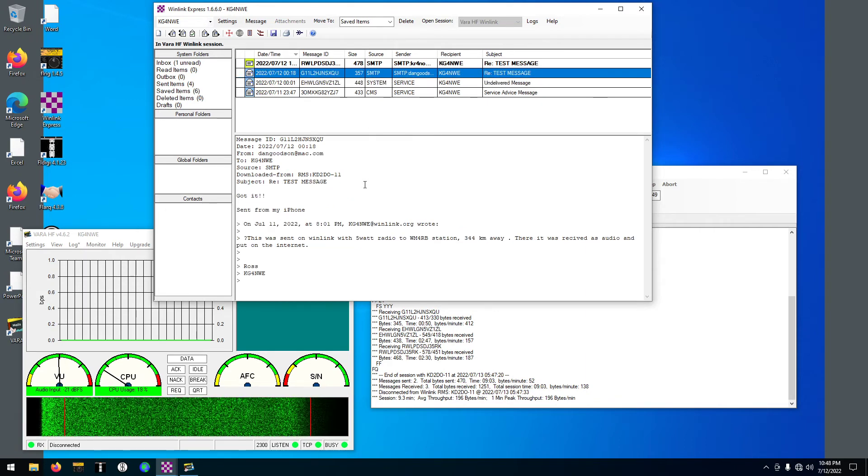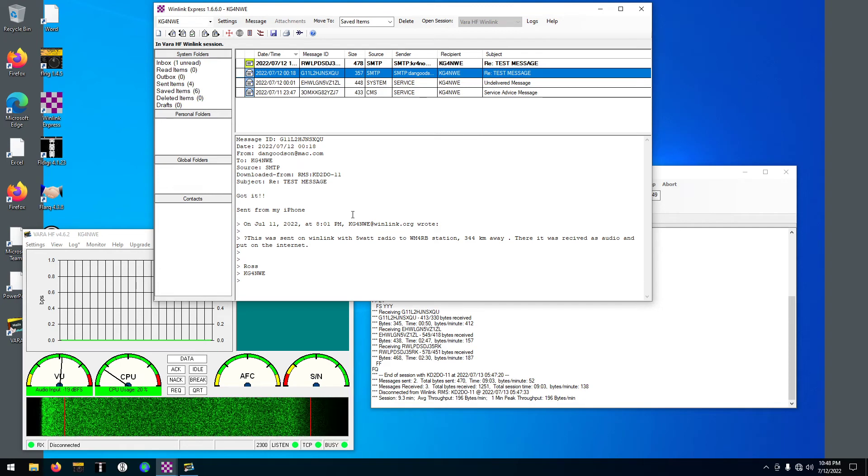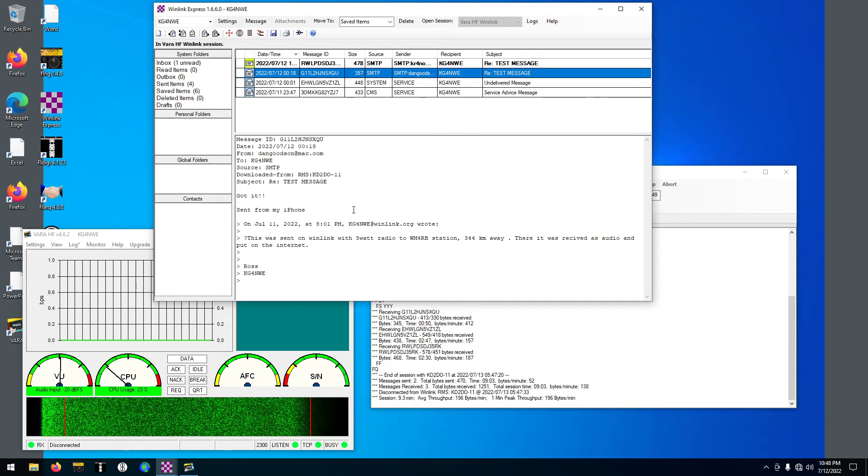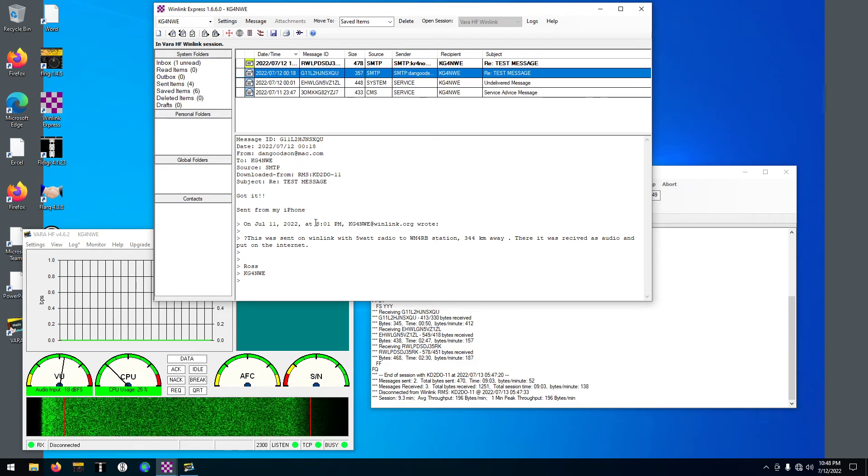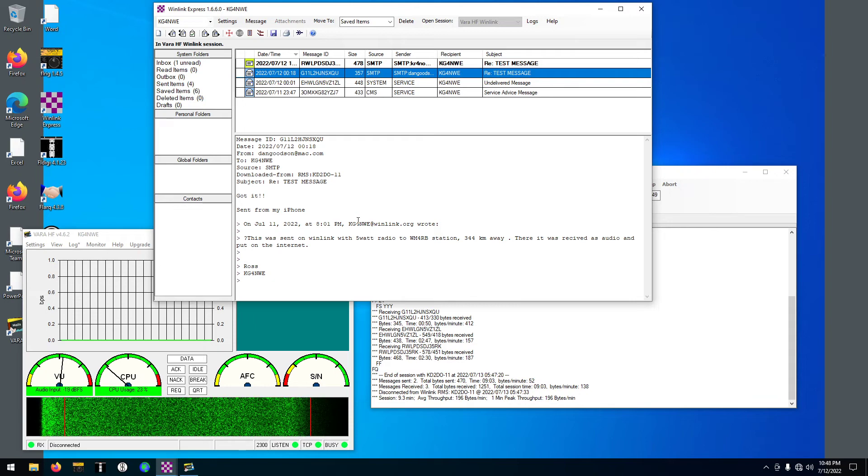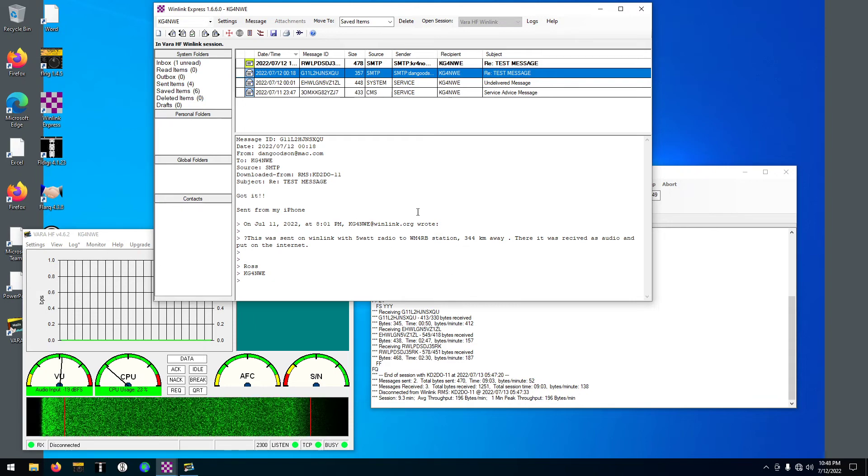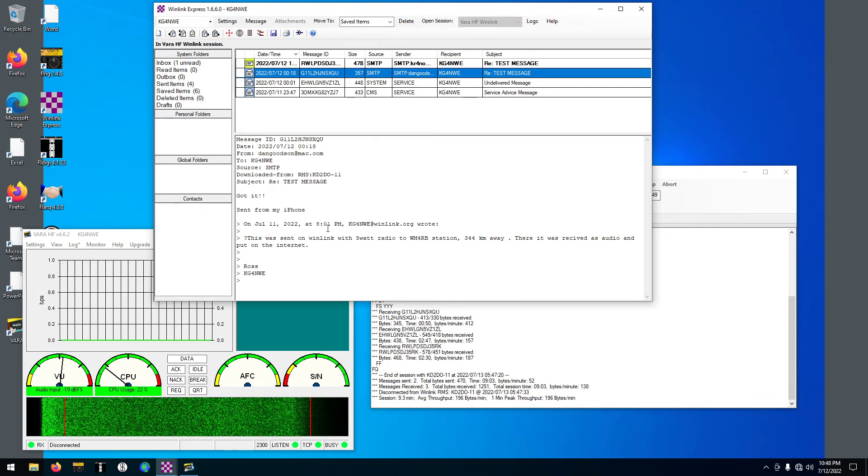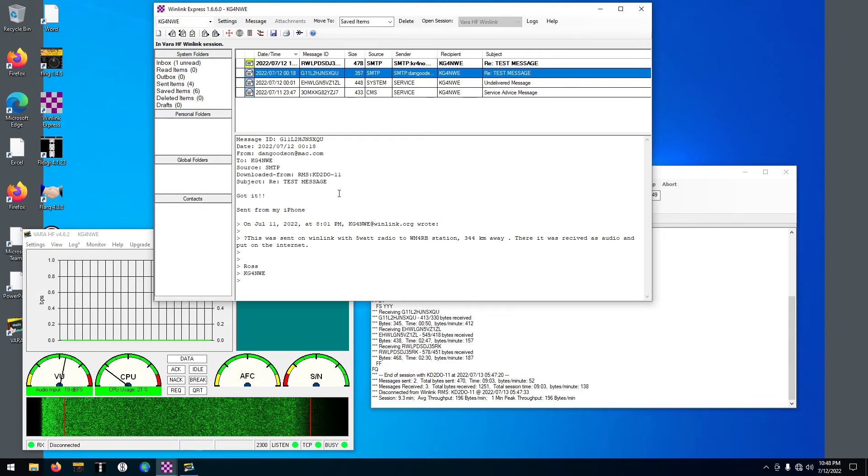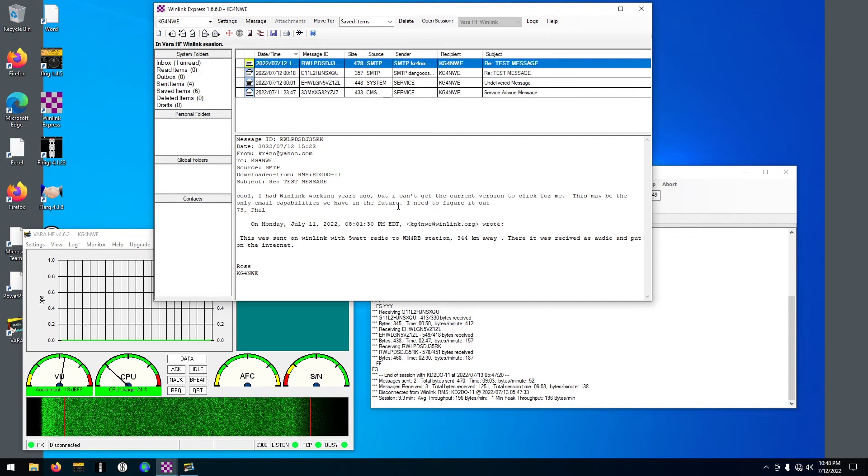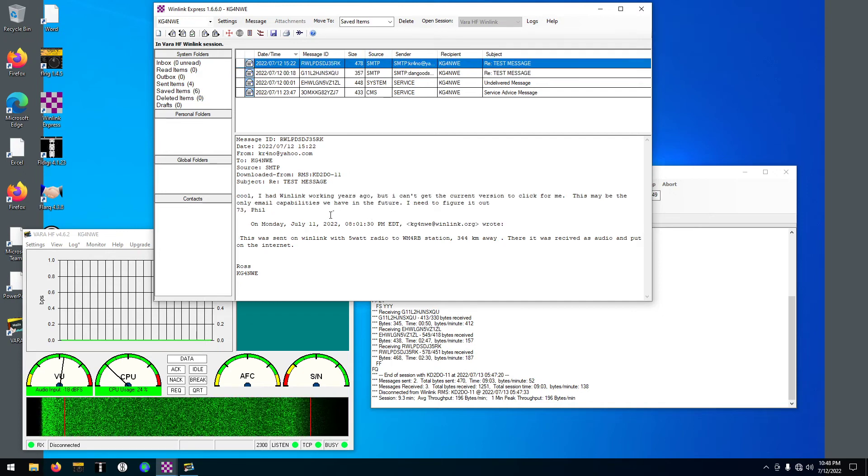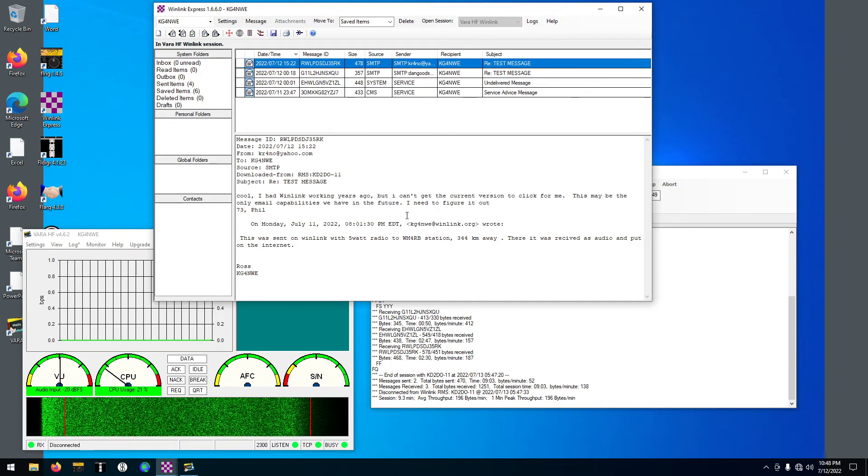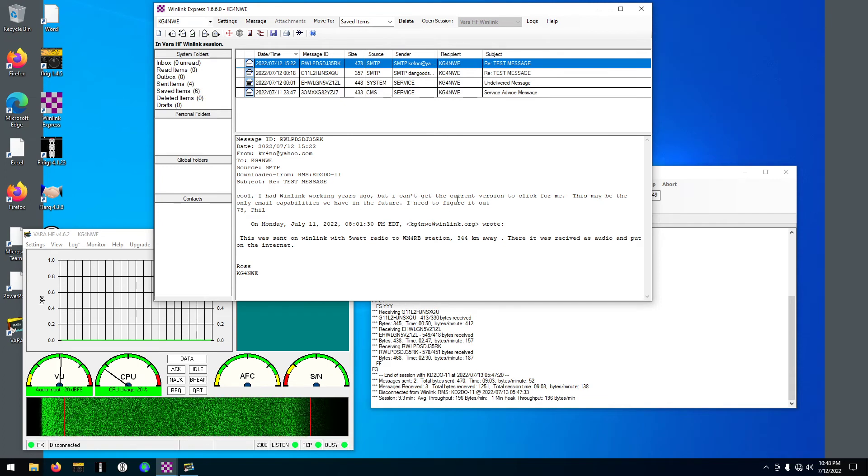This one. Haha. I sent a friend that said this was sent five watts with my radio, and then he said got it, sent from my iPhone. Haha.